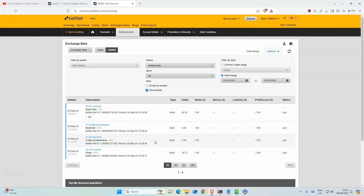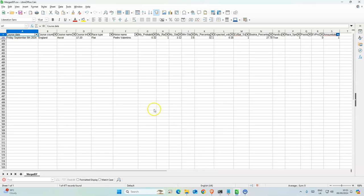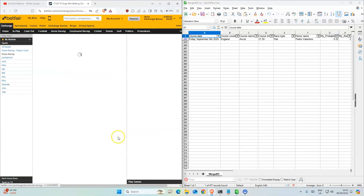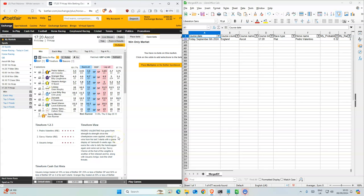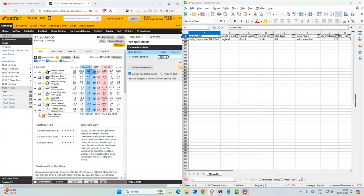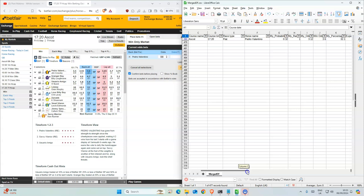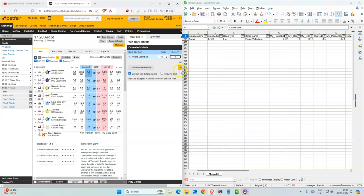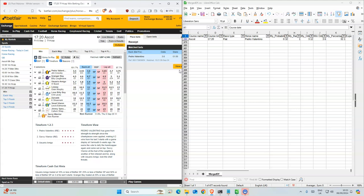So let's just do the one selection that we have. Our only selection is Pedro Valentino and it's the favorite at 3.6. Yeah, so we'll take that.